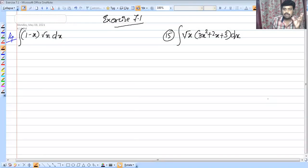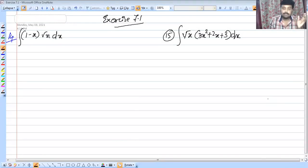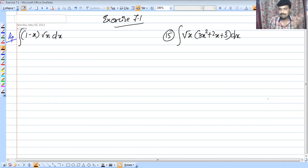We are going to discuss the next video. We are going to discuss the NCERT Exercise 7.1 Integrals.